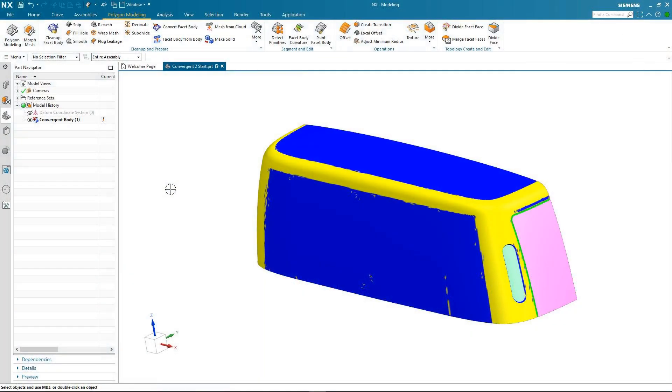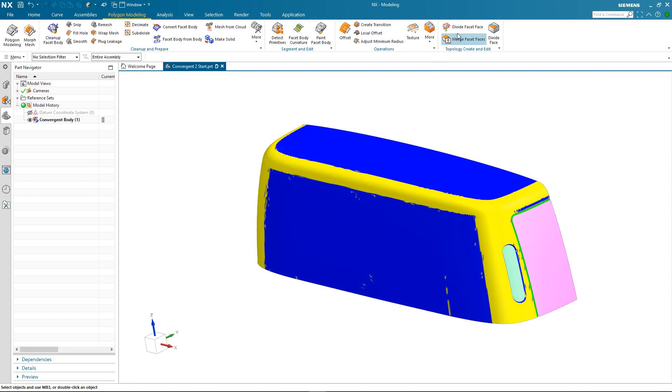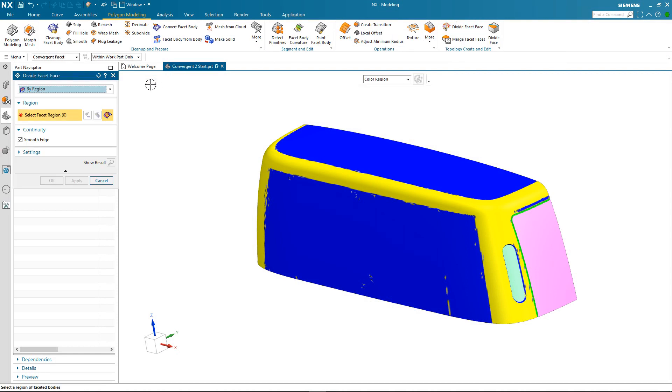Welcome back. So we've segmented our facet body. So how do we use these segmentations to further the reverse engineering design process? Well we'll start by creating some topology directly on the facet body. We're going to use divide facet face.